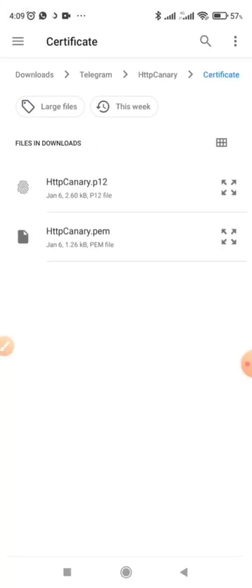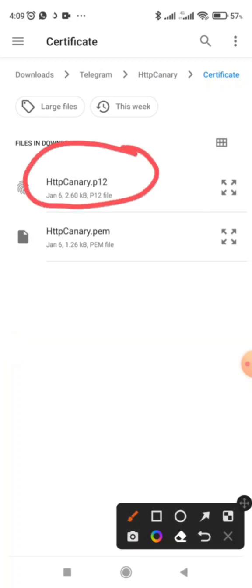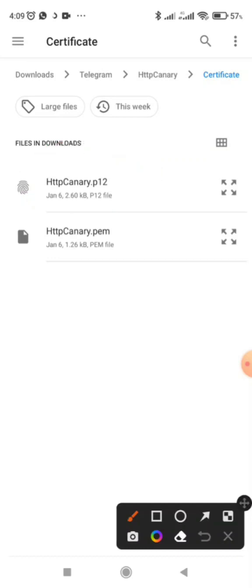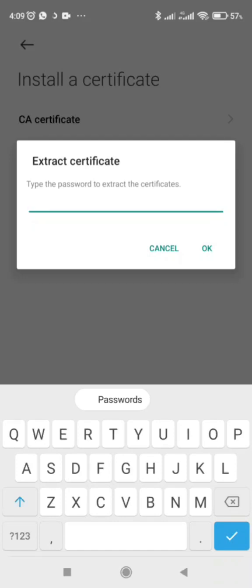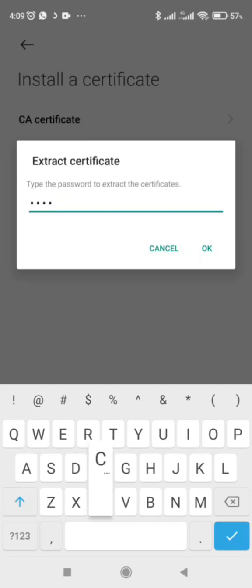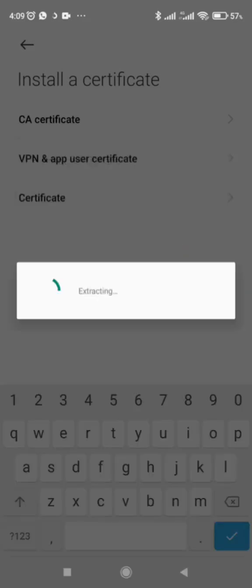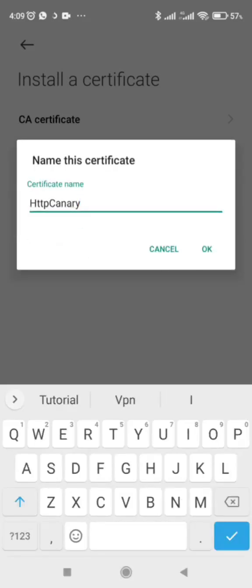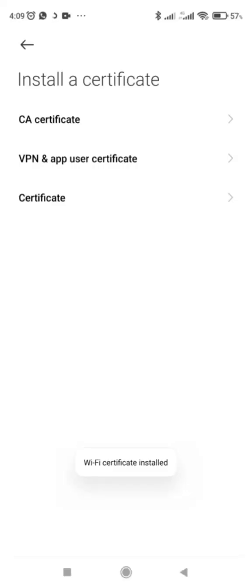The next certificate also has a password. I'm going to post it on my Telegram channel, but you can check what I'm typing: capital H, T, T, P, capital C, then 'anary' — so 'HttpCanary'. Then here you name it 'HTTP Wi-Fi', then click Done.